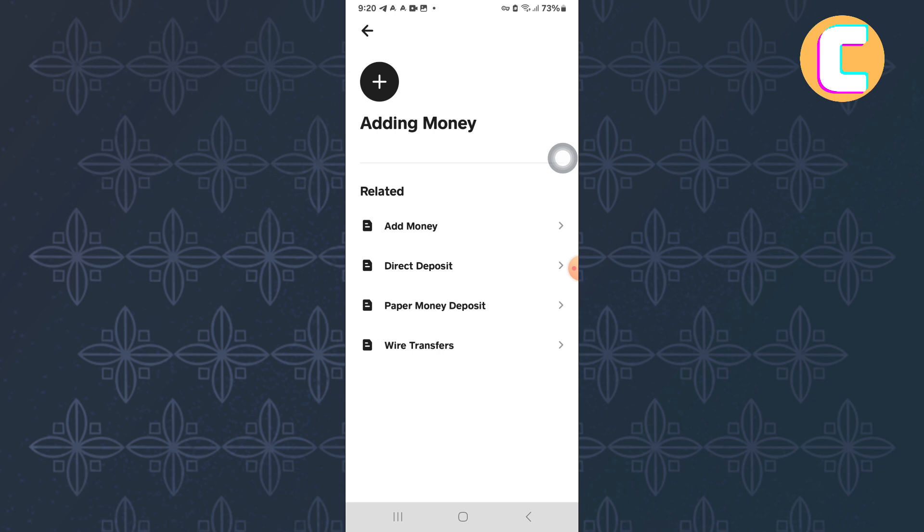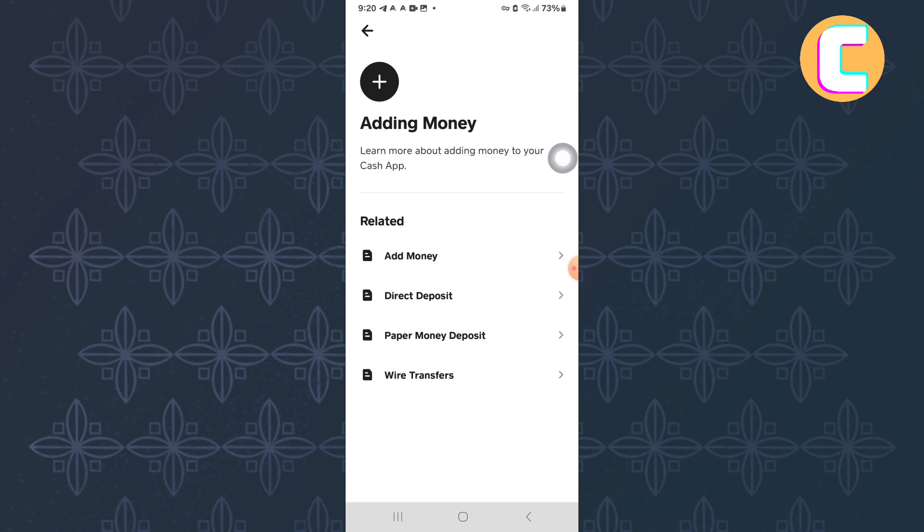After that, this other page appears where there are more options with ways you can add money. From them, tap on this one named Paper Money Deposit.